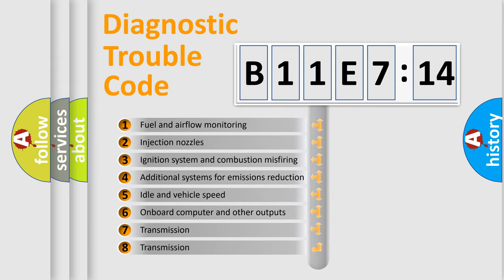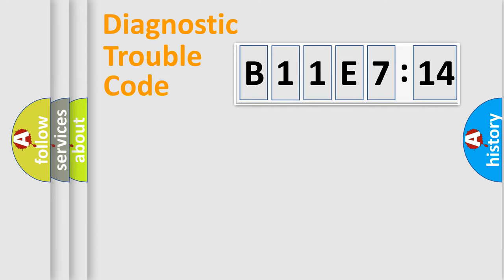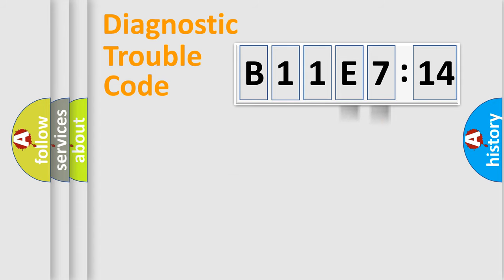The third character specifies a subset of errors. The distribution shown is valid only for the standardized DTC code. Only the last two characters define the specific fault of the group.